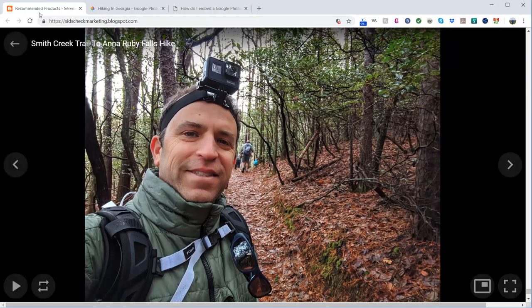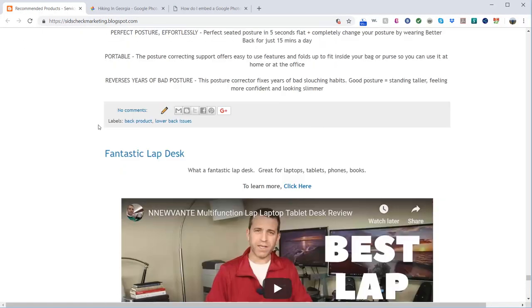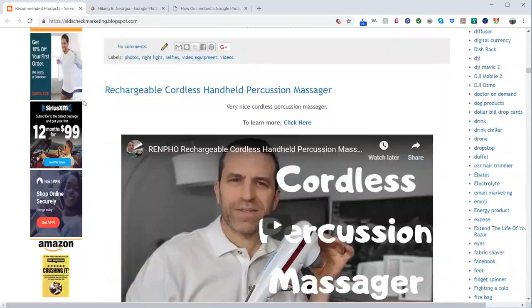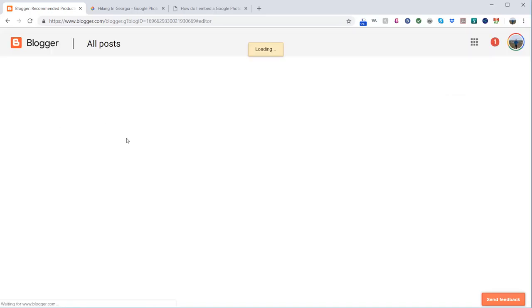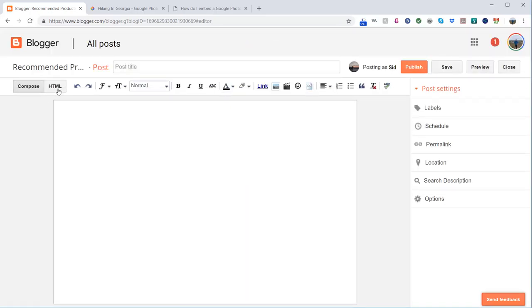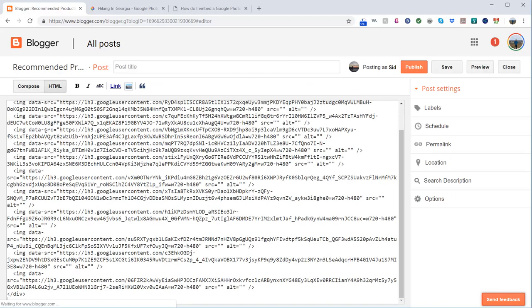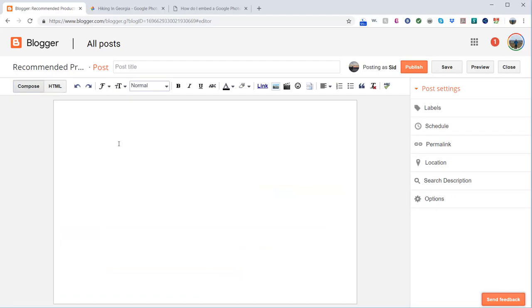Now I'm going to go into my blog and create a new post. I'm going to go to HTML and paste that. If I click on compose to see what it looks like, for some reason you can't see it. But if I go to preview...